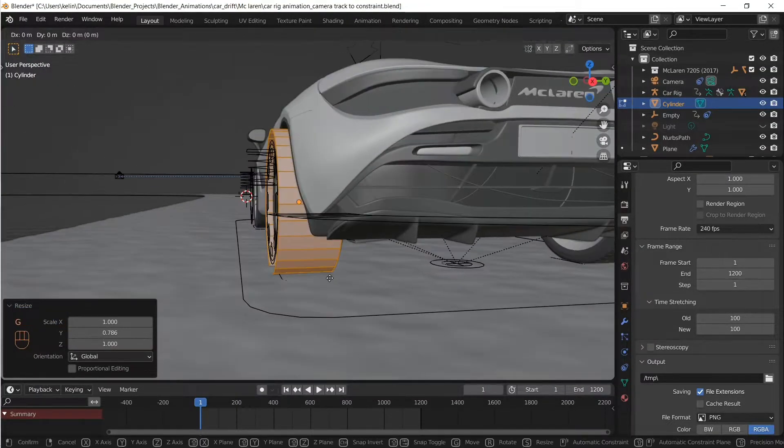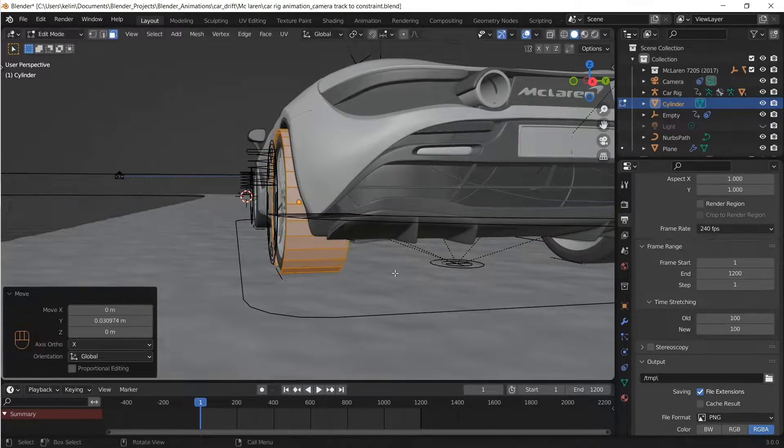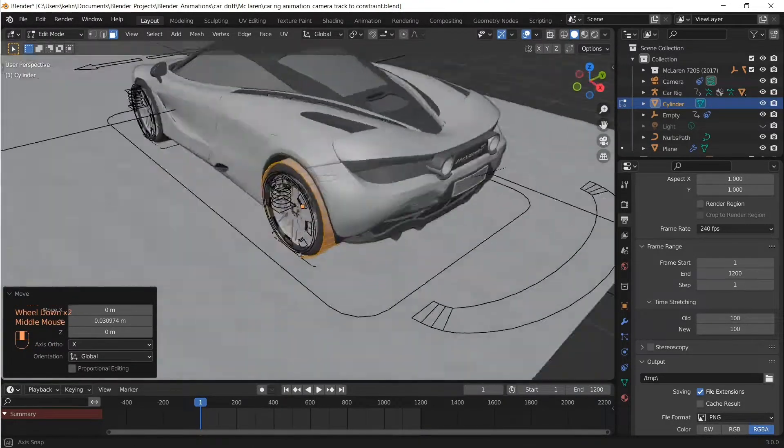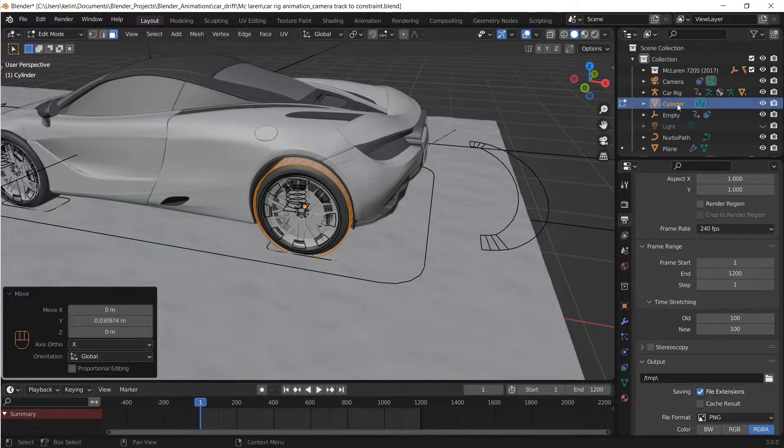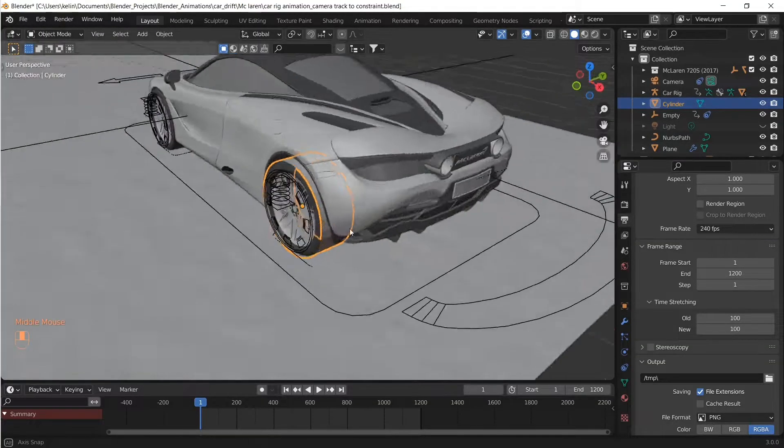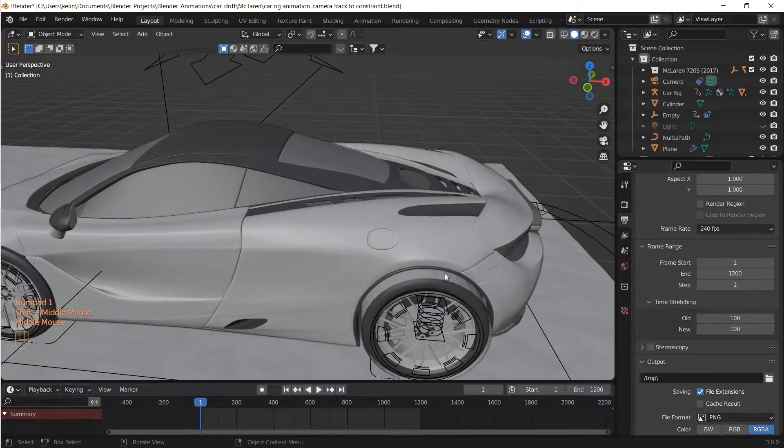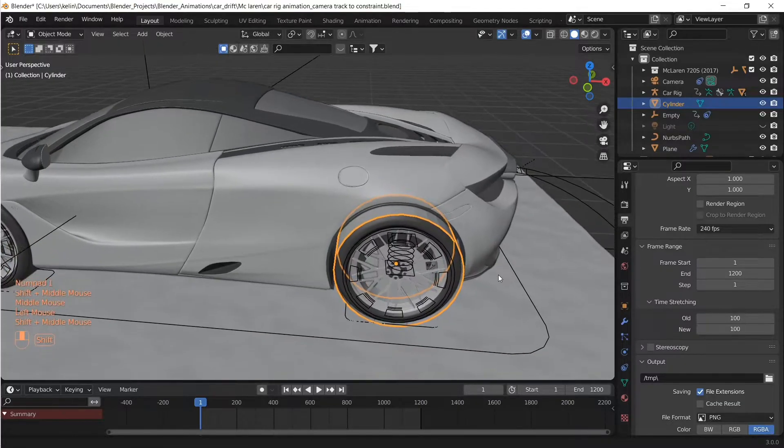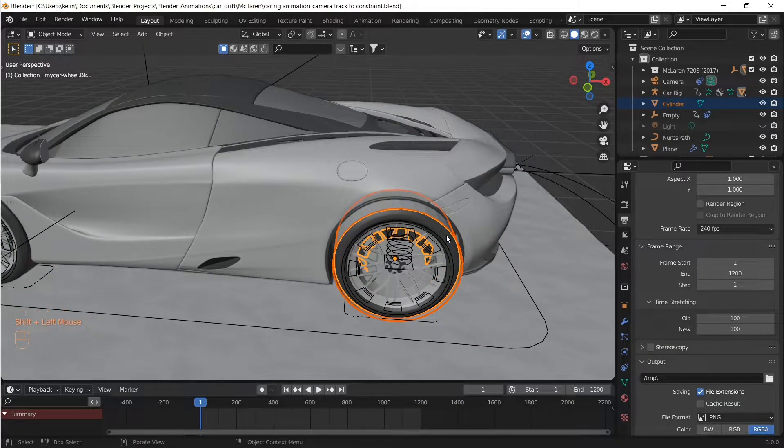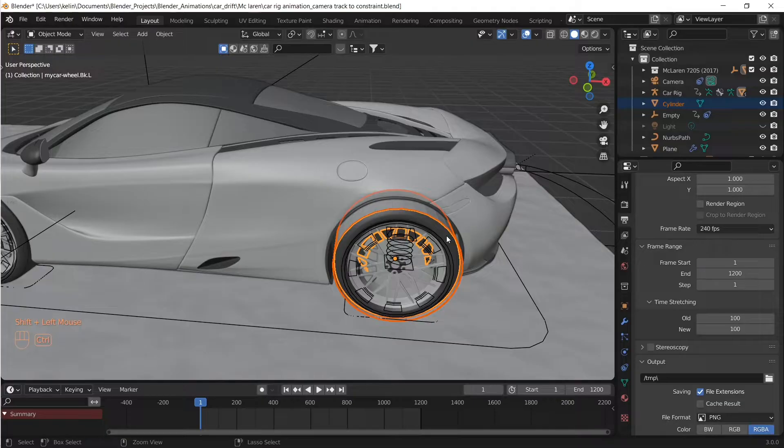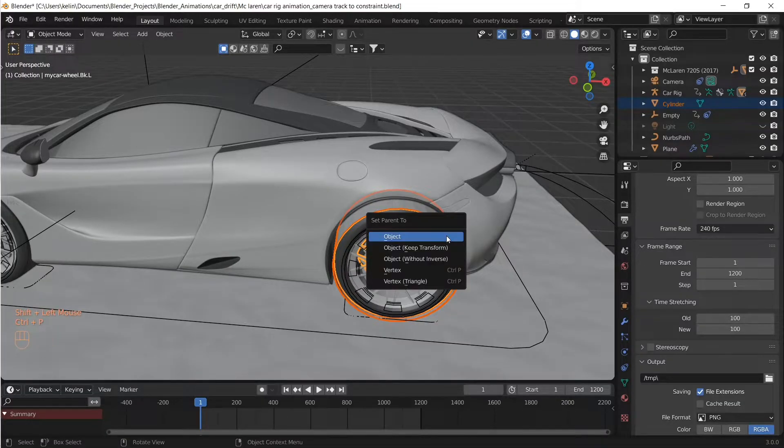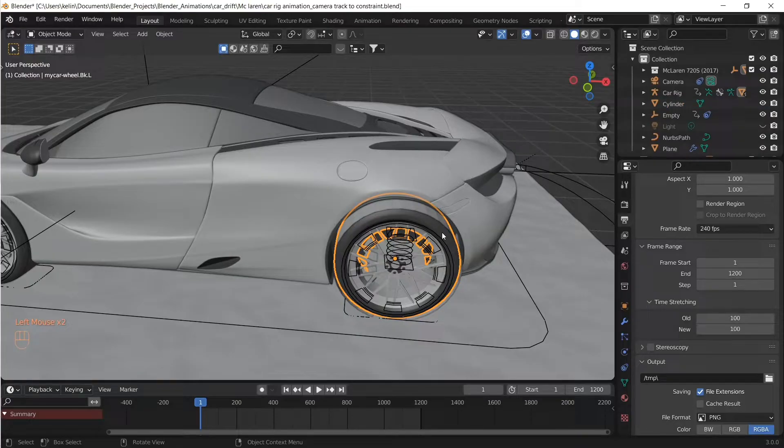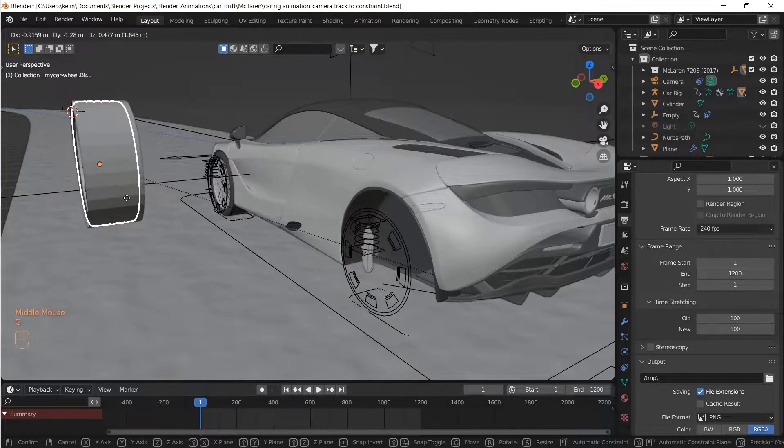We're going to use it later during the dynamic paint. Now let's parent the proxy mesh to the wheel because we want it to move with the wheel. There we go.